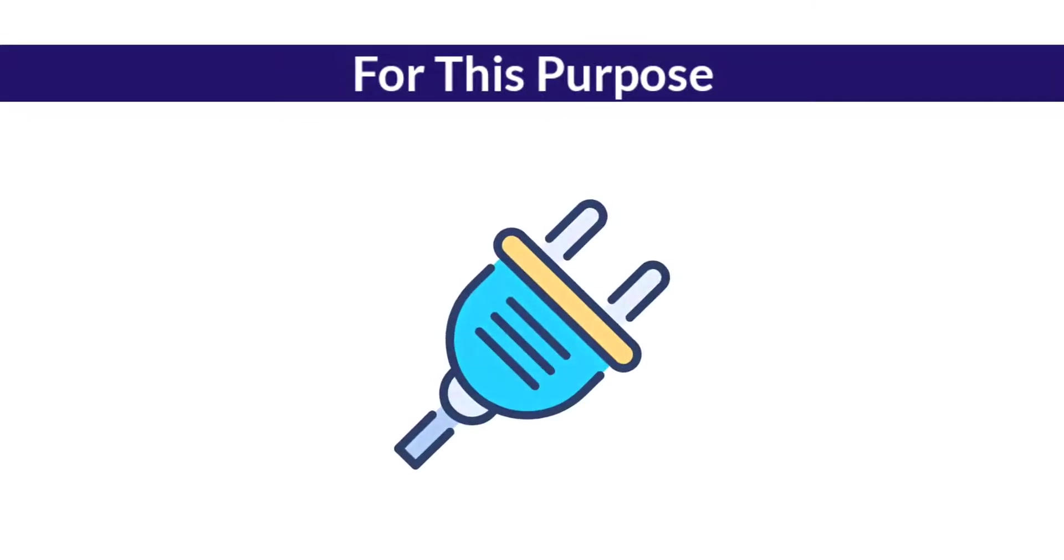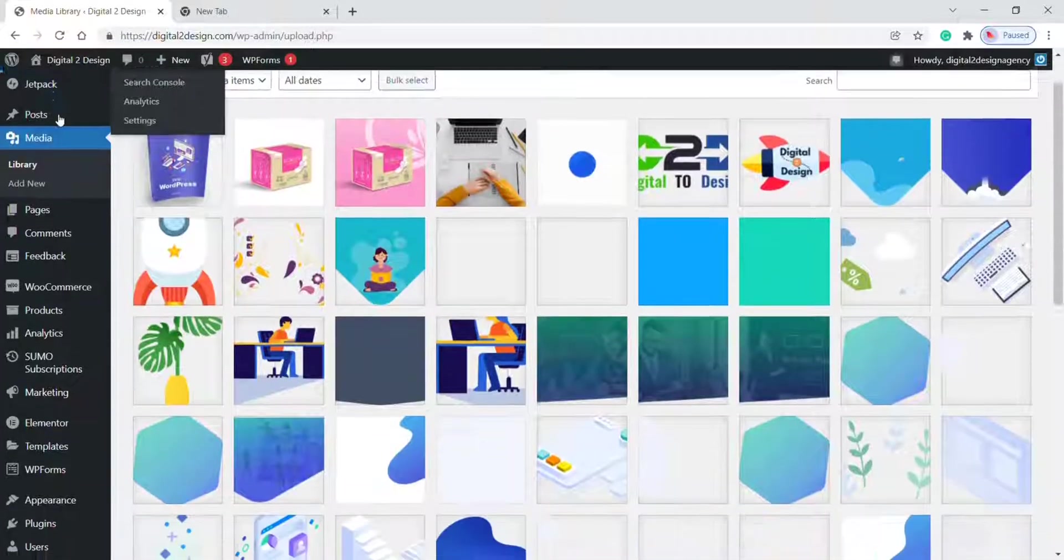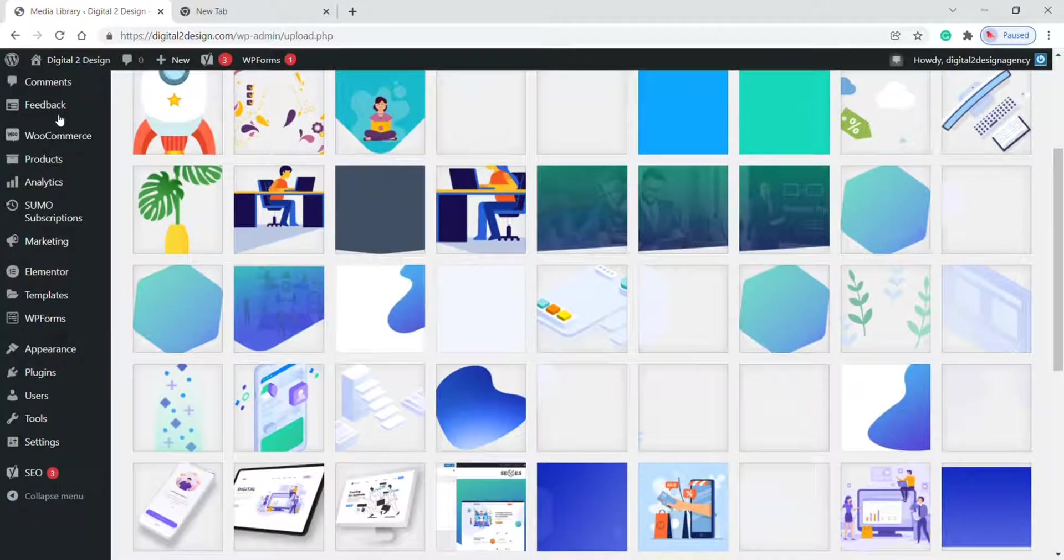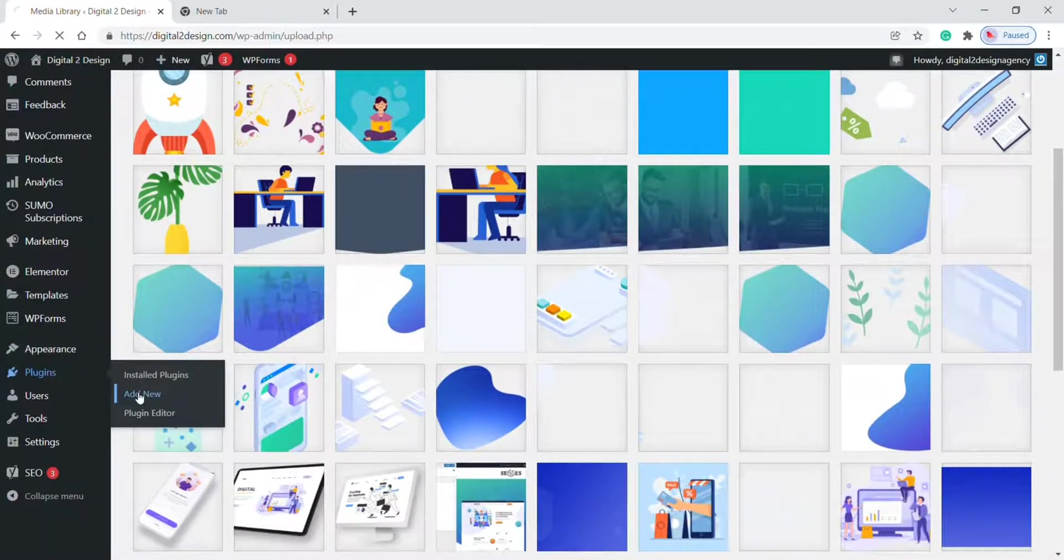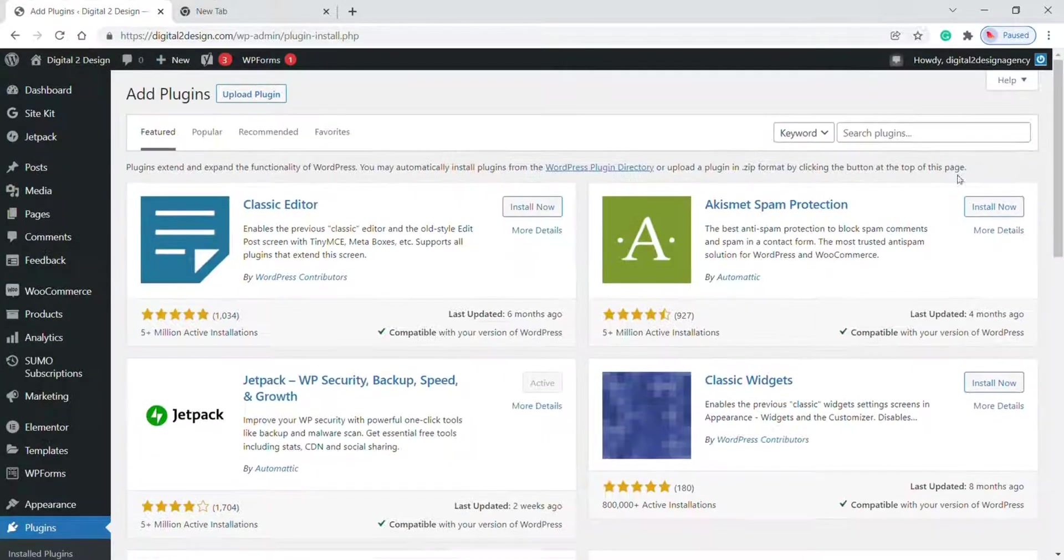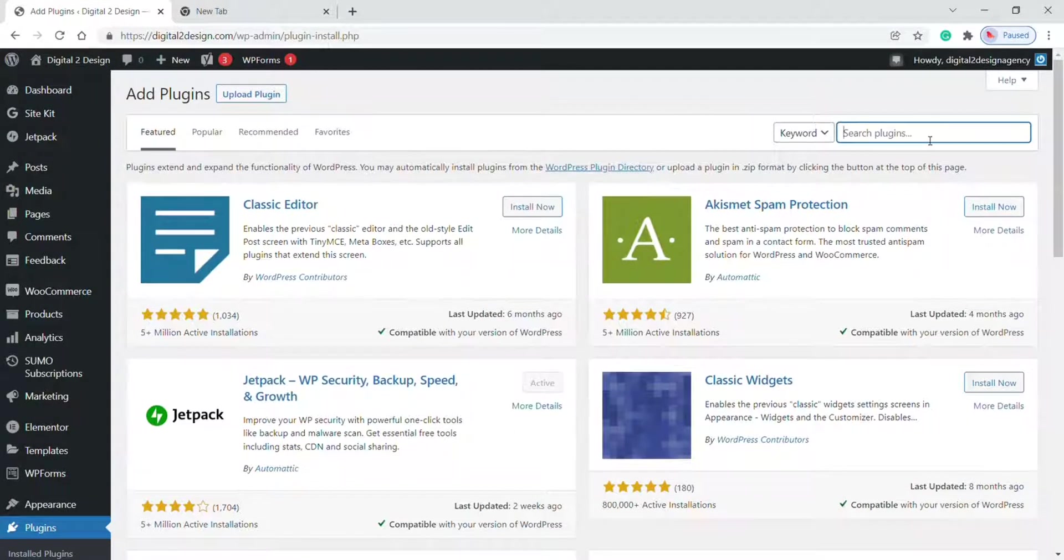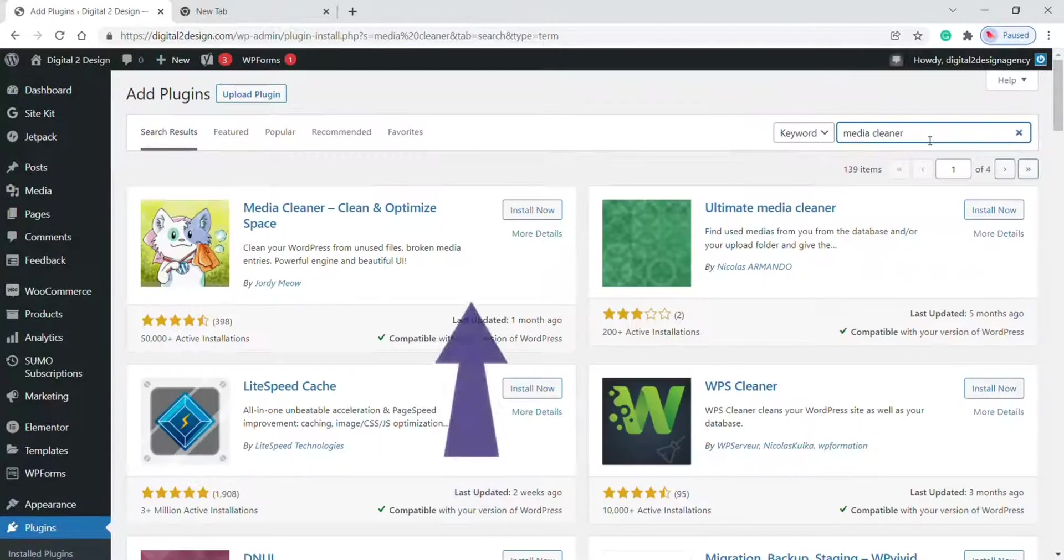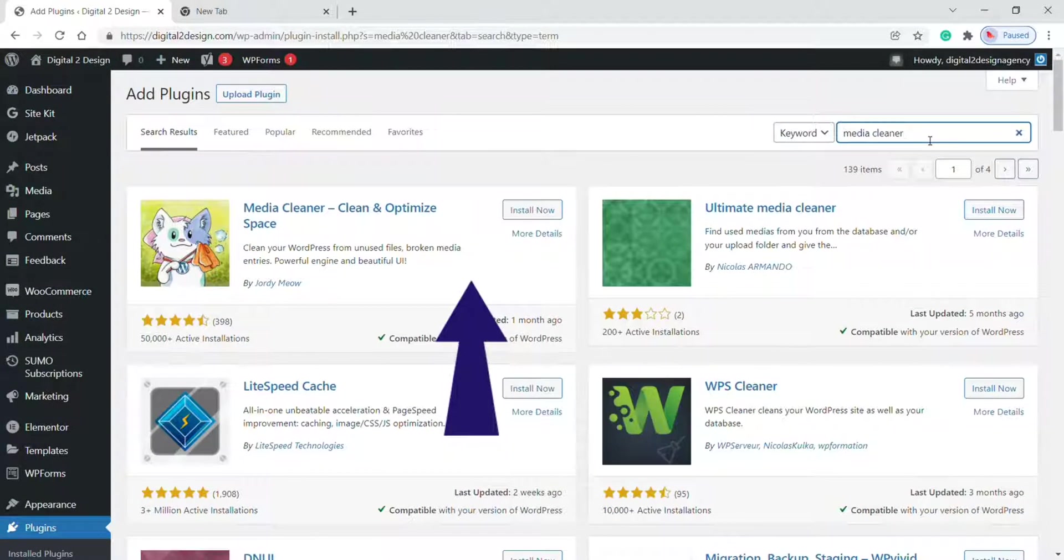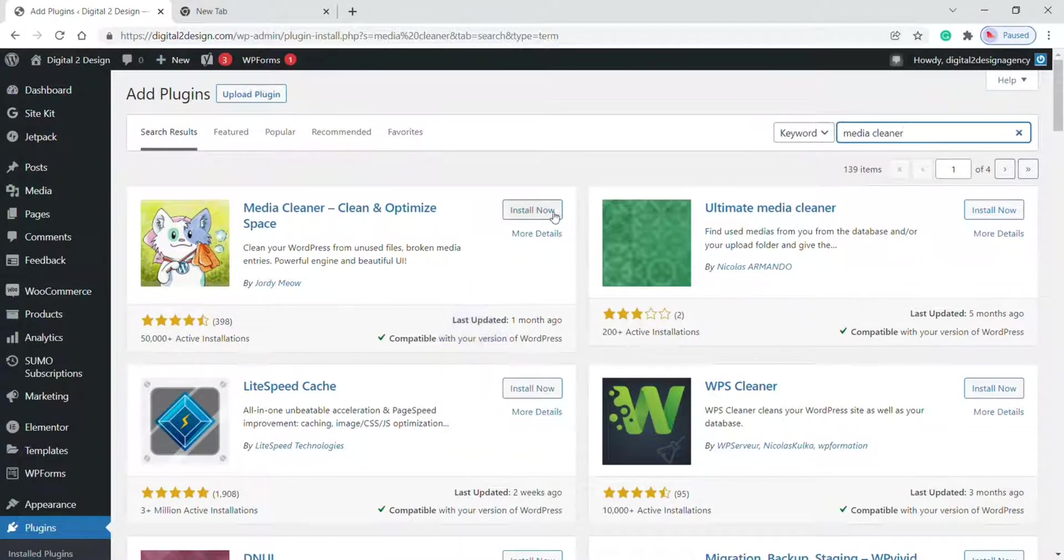For this purpose, we need to install a plugin. To install a plugin, go to the Plugin section and click on Add New. Now type Media Cleaner in the search box. This is the plugin we need to install. Click on Install.